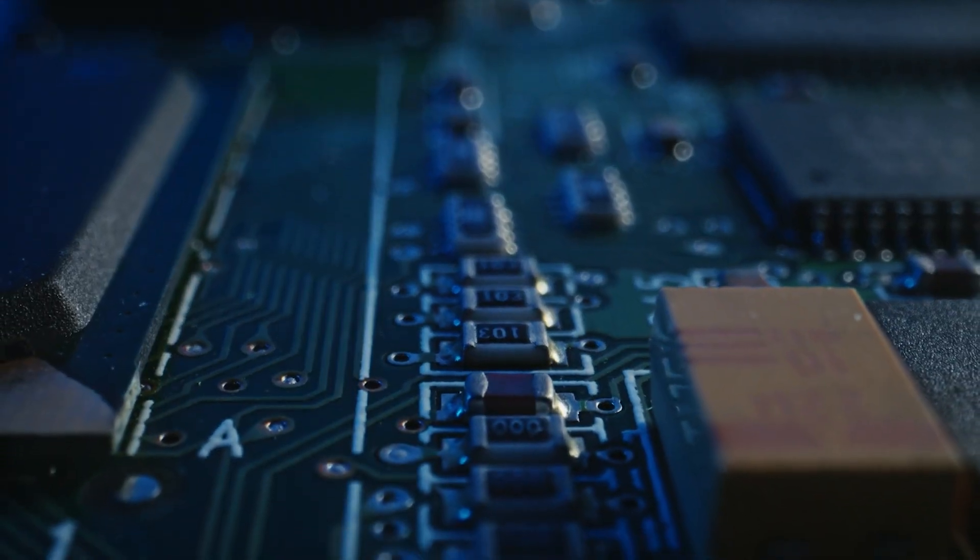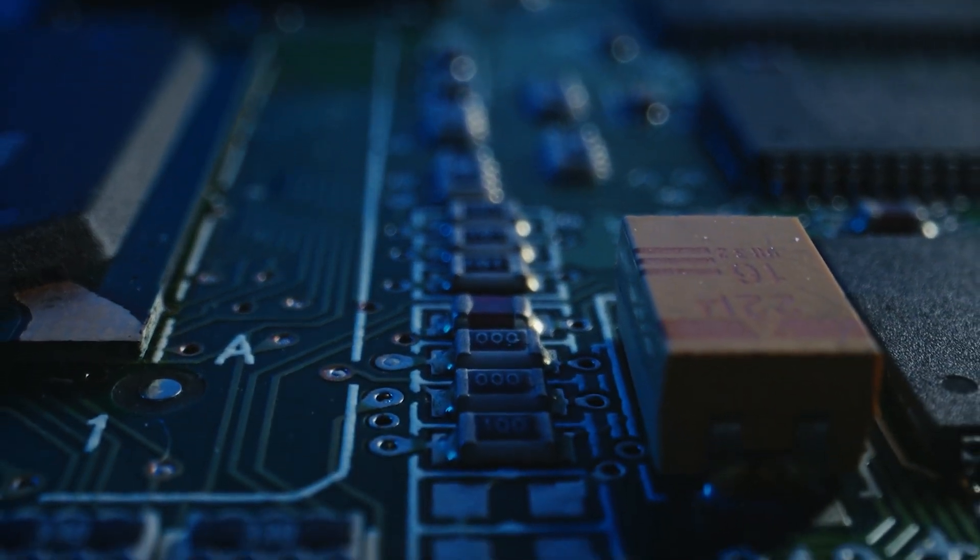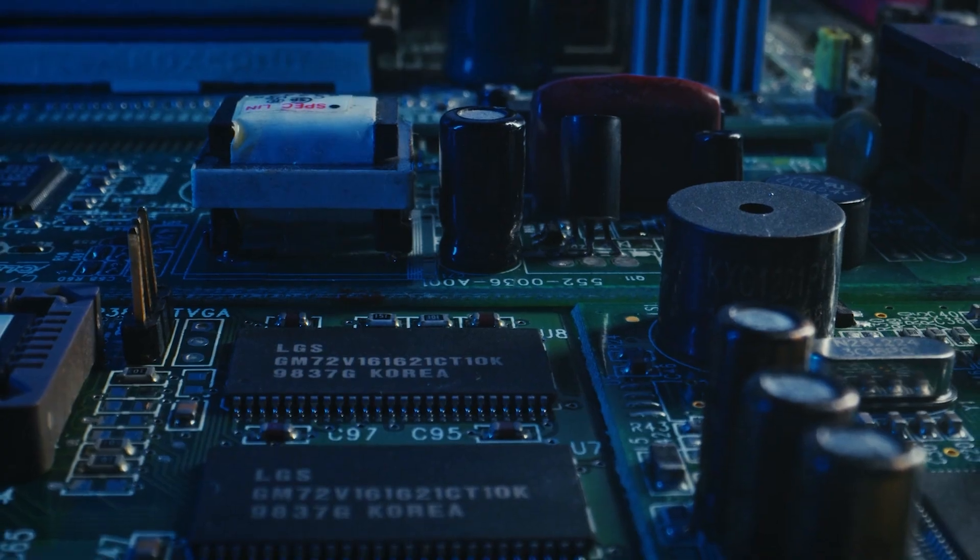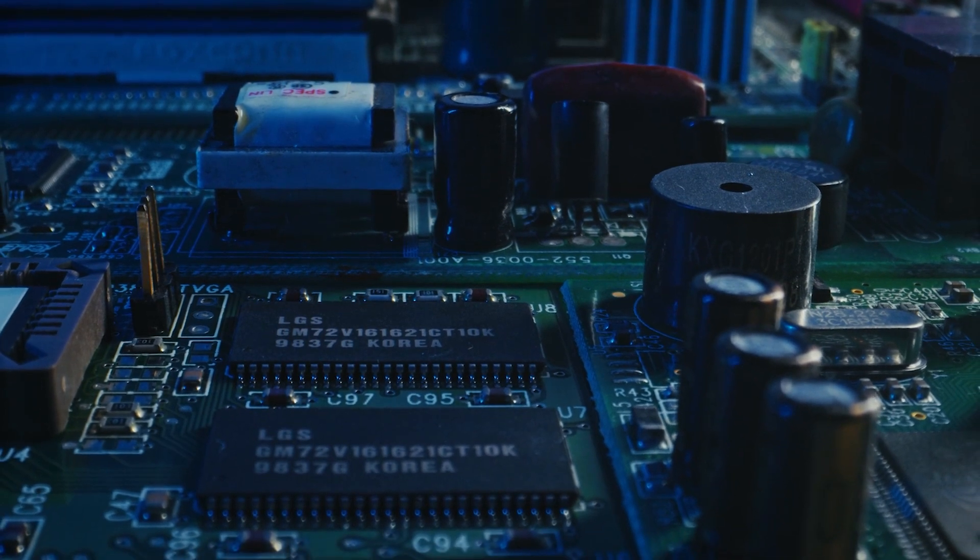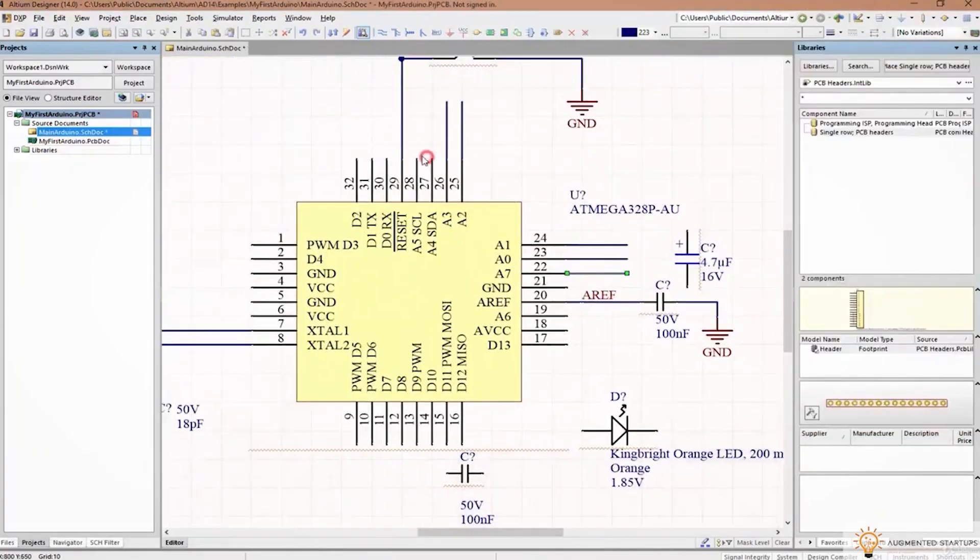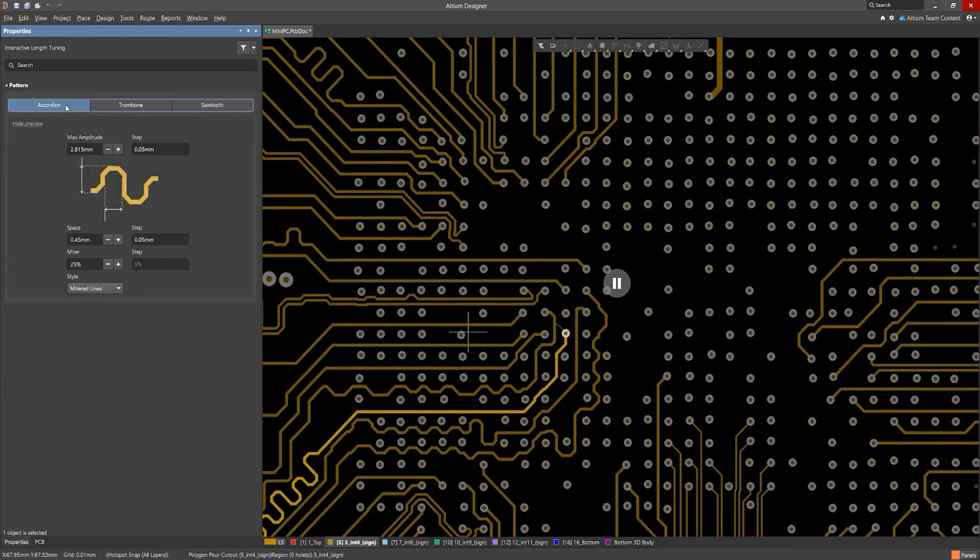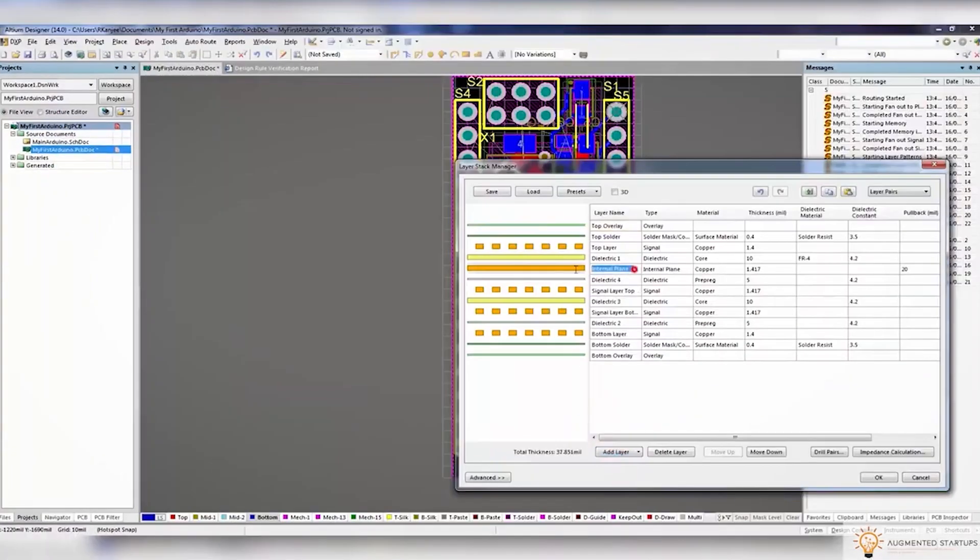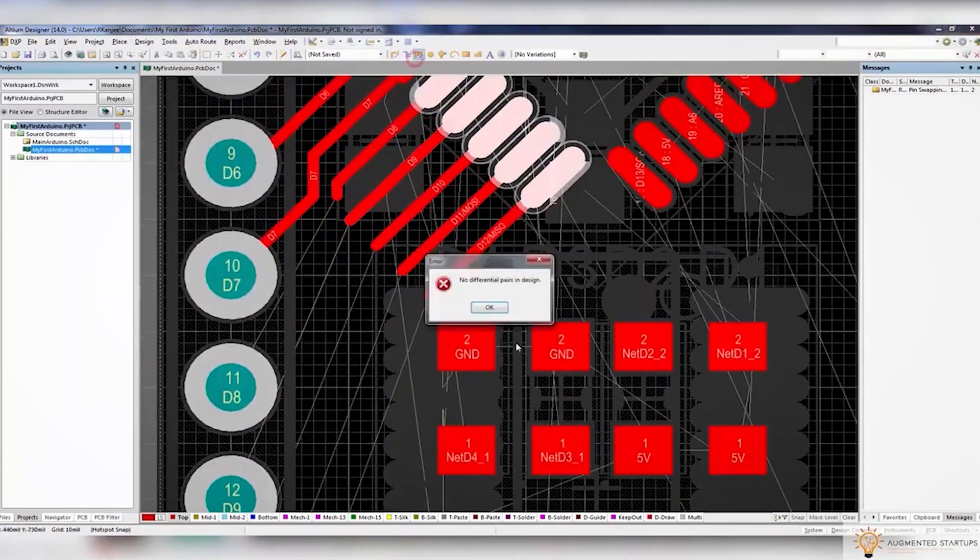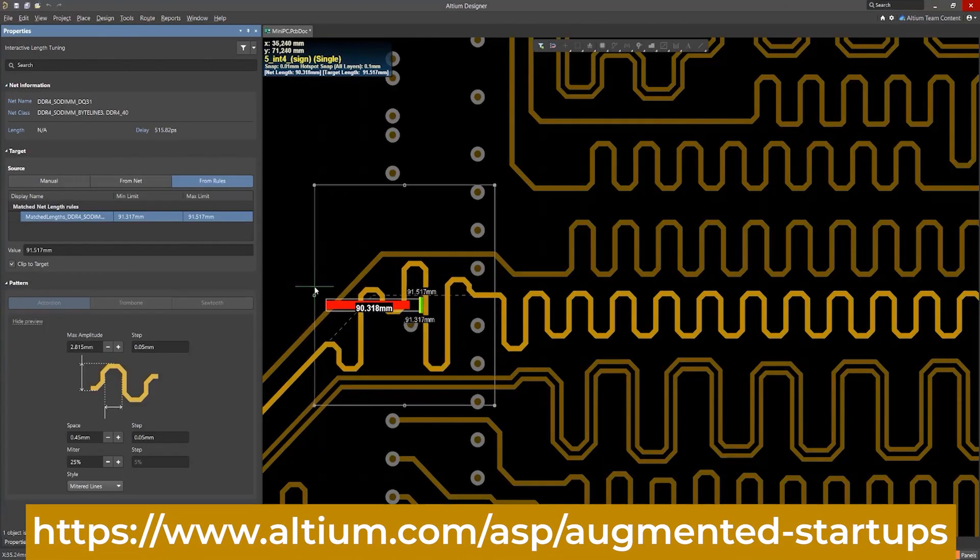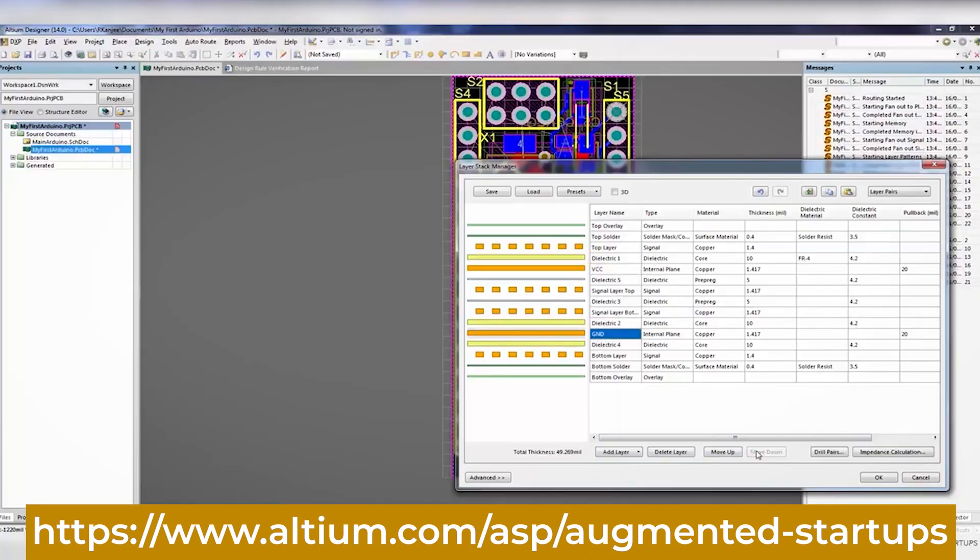I mean, if you ever worked on PCB design for computer vision applications, you know that transmitting video signals is a very delicate task with many high-speed signals that you have to consider in terms of electromagnetic noise and cross-talk. Altium helps you to easily manage and route high-speed signals with length tuning to ensure that you receive clear image quality on the other end. What's really great is that we have partnered up with Altium to bring you an exclusive discount for our augmented startups community.